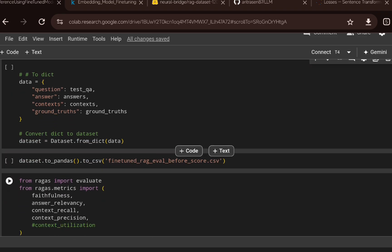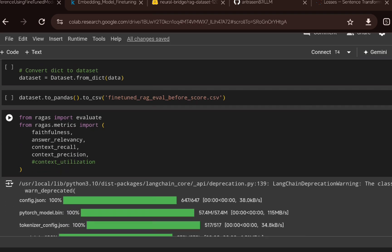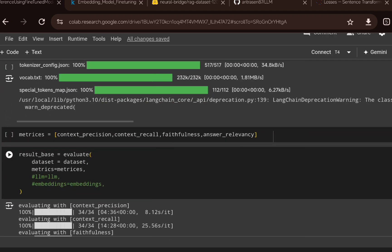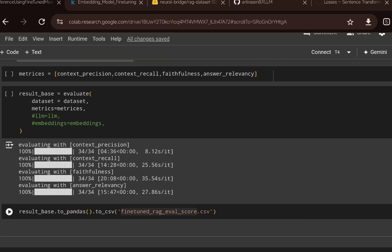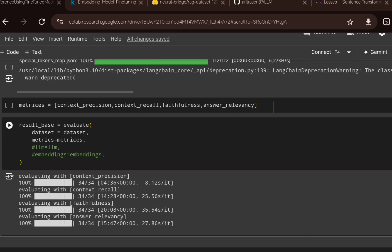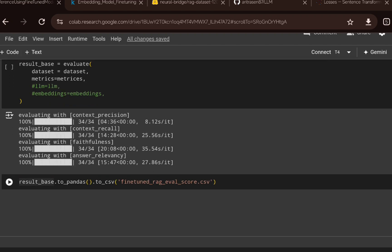Once that is done, I create a dictionary, convert it to a Hugging Face dataset, and then compute the RAGAS evaluation metrics — faithfulness, answer relevance, context recall, and context precision. I specify which metrics to track, call the evaluate() function passing the dataset, metrics, and optionally custom embedding models or LLMs (I used default values here). This gives scores for each row across all four metrics, which are then saved as a CSV file.